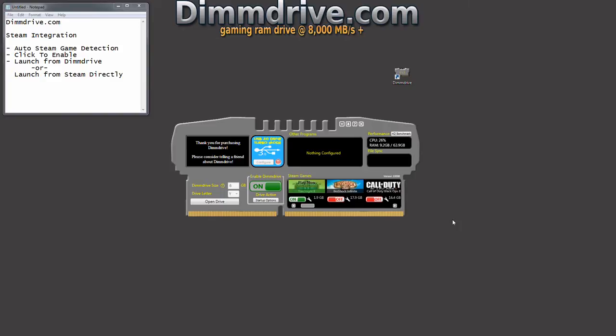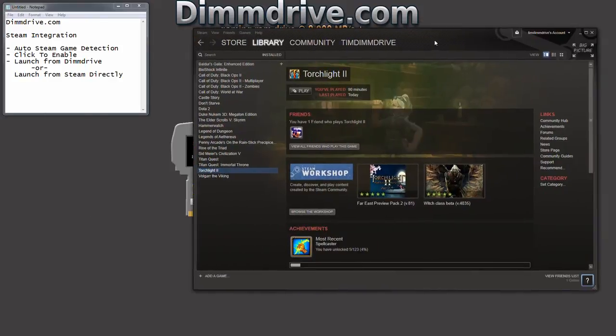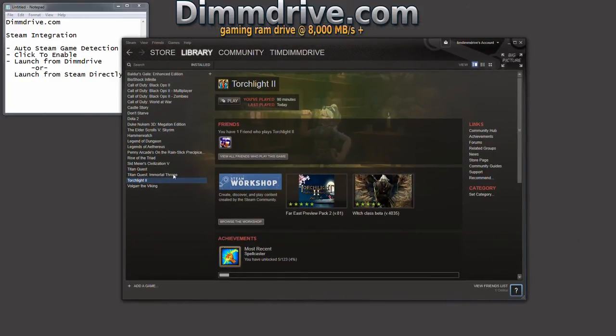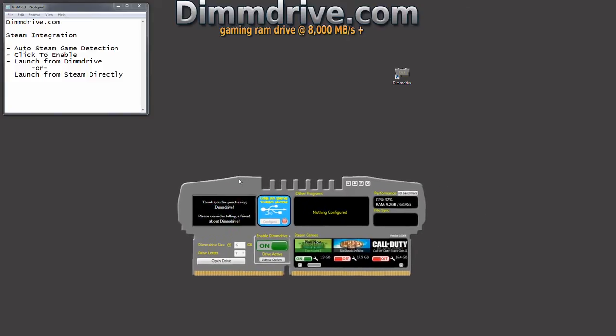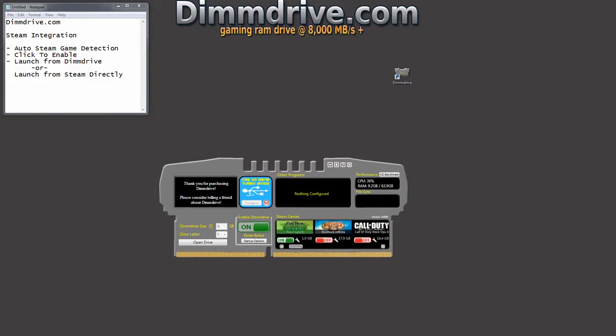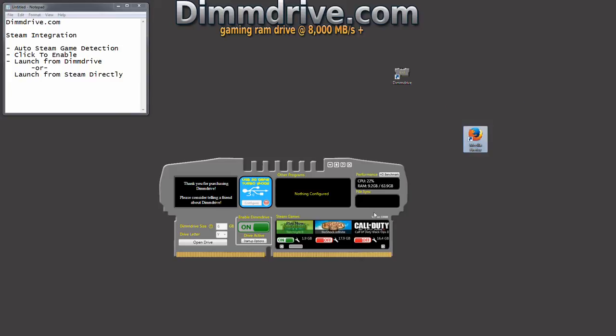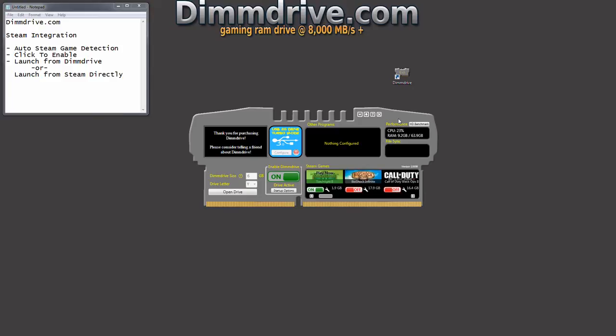If we're going to do it for Skyrim, Call of Duty, just click to enable it, turn it on and bam, play it within Steam. We can launch it directly within Steam here. You can launch it directly from DimDrive. If you happen to have a shortcut on your desktop, this is Firefox, but if you happen to have a shortcut on your desktop for Torchlight, run it from the Torchlight shortcut however you want.